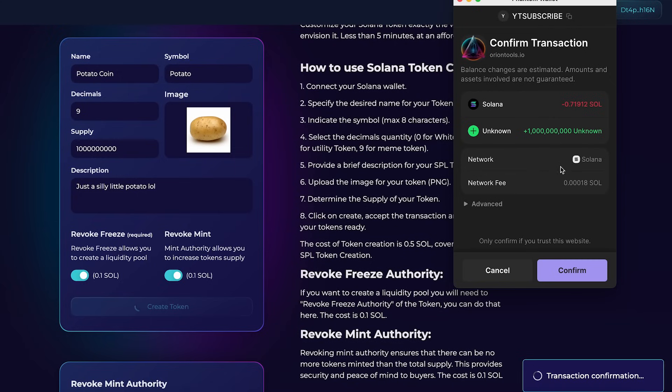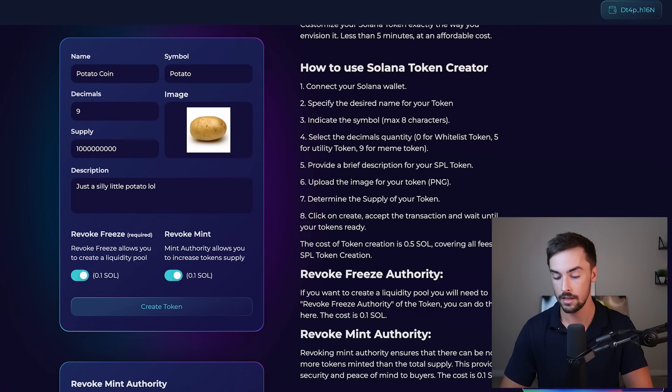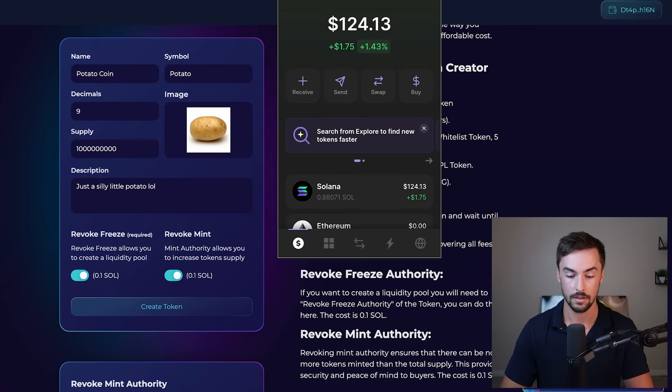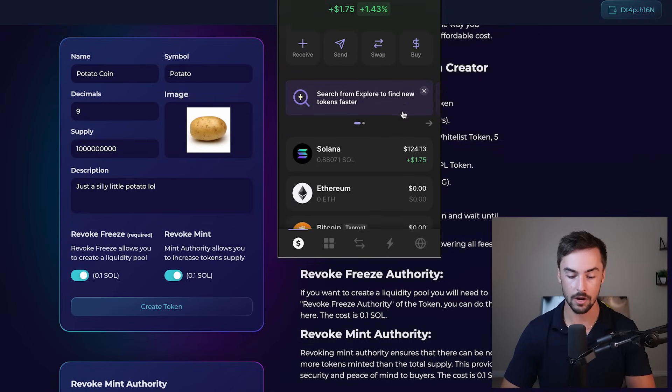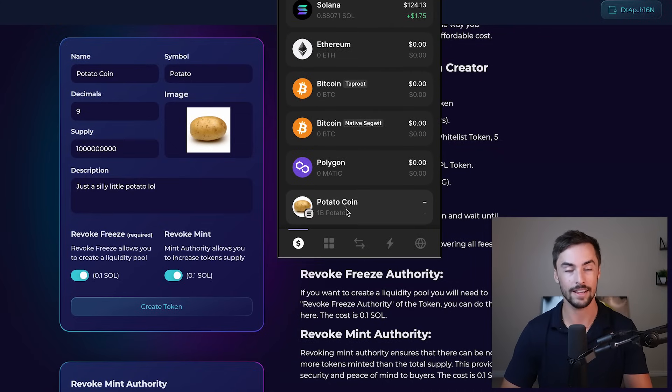So this looks great. I'm going to go ahead and click on confirm. Transaction confirmation. It's going to take a couple of seconds. Once again, transaction confirmed. Let's go ahead and click on our phantom wallet. We've been charged 0.7 Solana. And you can see right here on our wallet, if we scroll down, we have 1 billion potato coin in our wallet, all ready to go.